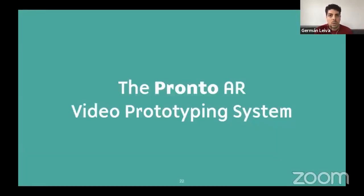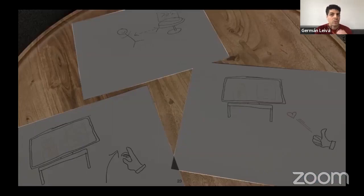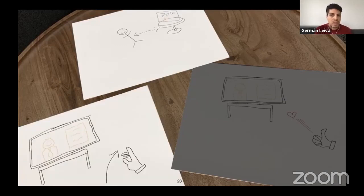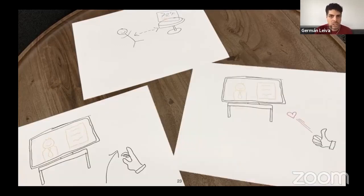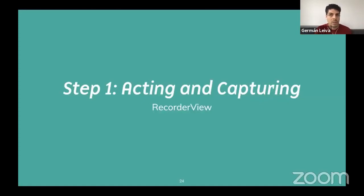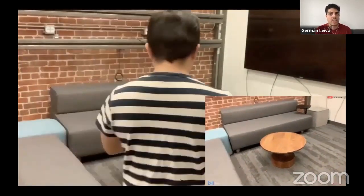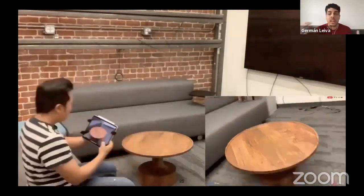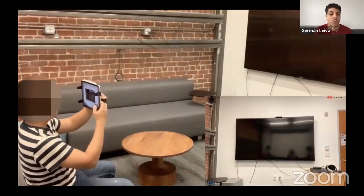With these decisions in mind, we built Pronto. Let's introduce Pronto with a scenario. Imagine a designer prototyping an augmented reality smart home. He wants to place AR objects on top of a coffee table, turn on the TV with a flick of a finger, and send likes with mid-air gestures. The first step is acting and capturing, which happens in Pronto's recorder view. After a 3-second countdown, the designer starts moving in the environment as if the AR system is already in place.